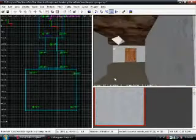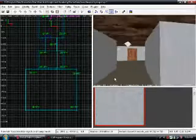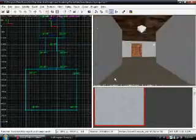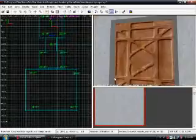And there we go, that's how you make doors and lights.